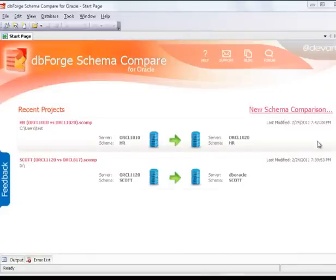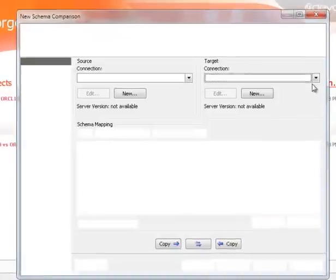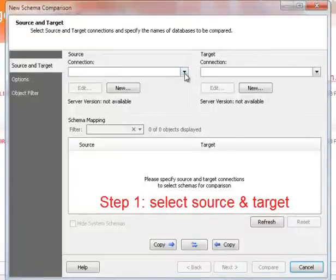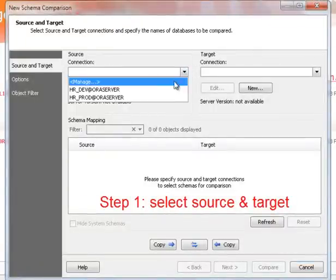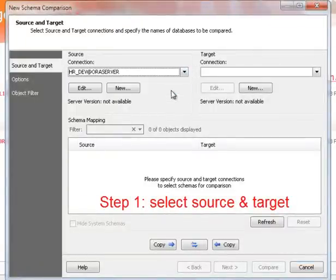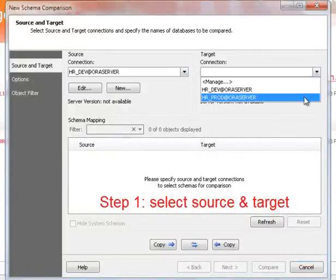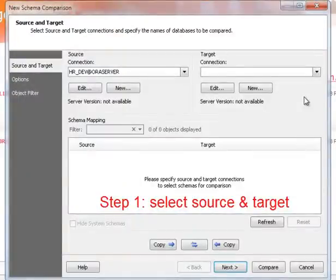Open the Schema Comparison Wizard. Step 1: Select source and target connections for comparison visually. Use the connection drop-down lists.